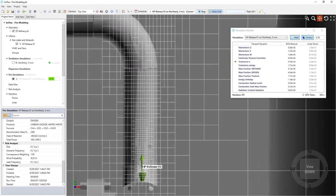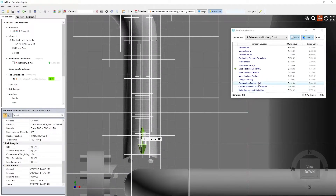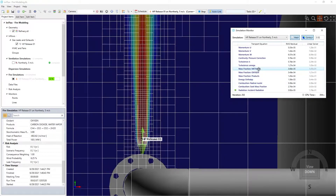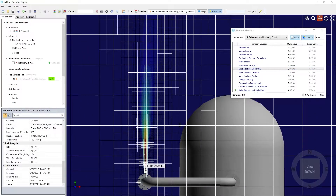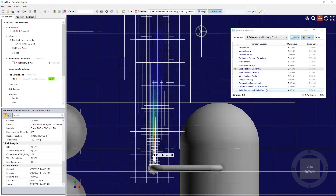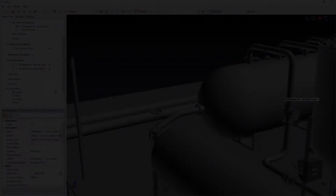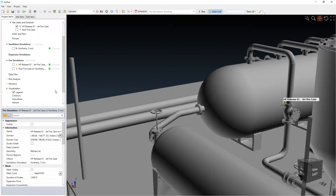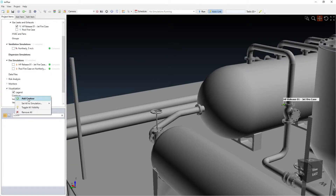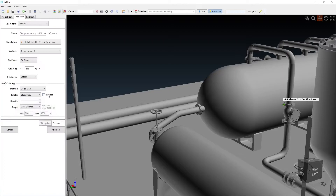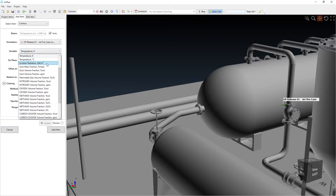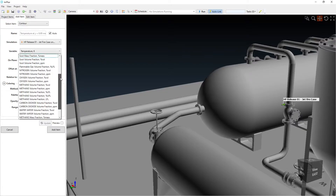Clicking on any of the terms will show a contour of the currently calculated result. When complete, post-processing results can be reviewed. Contours can be defined for any of the available variables for fire cases. This includes incident radiation, soot mass or volume fractions, temperatures, and several others.